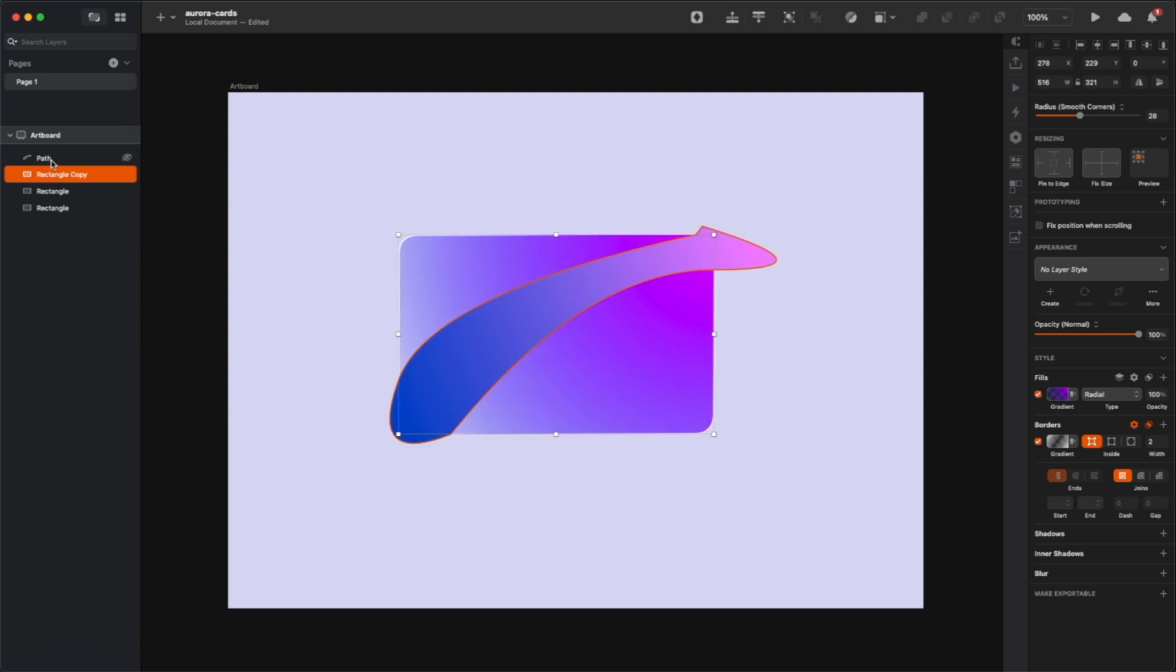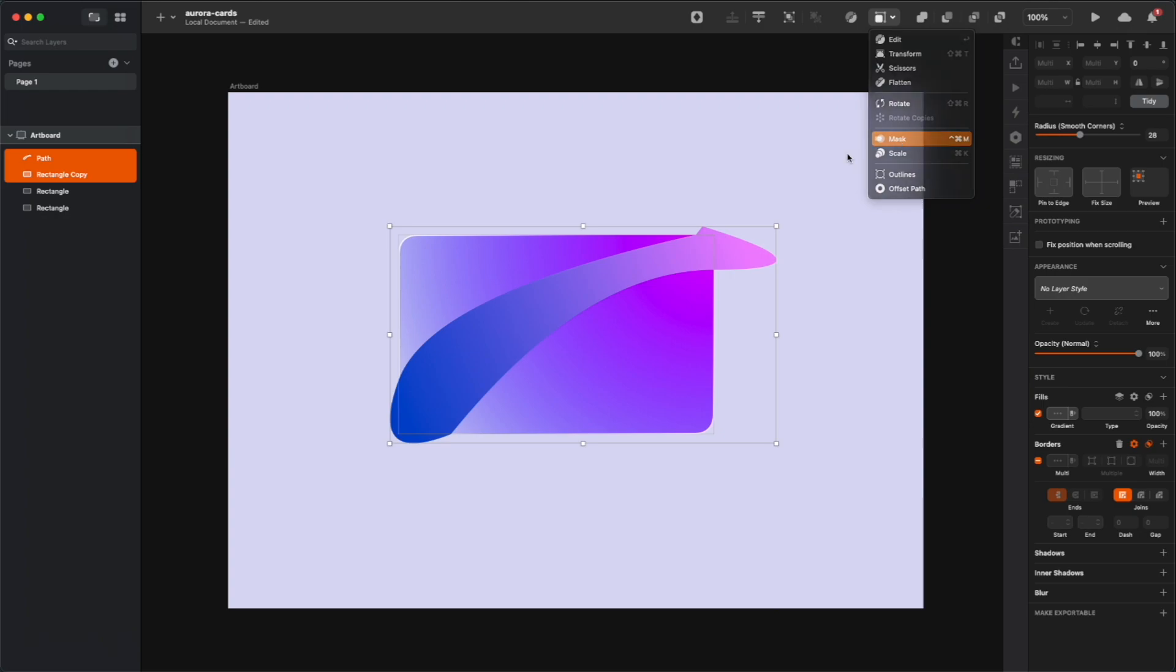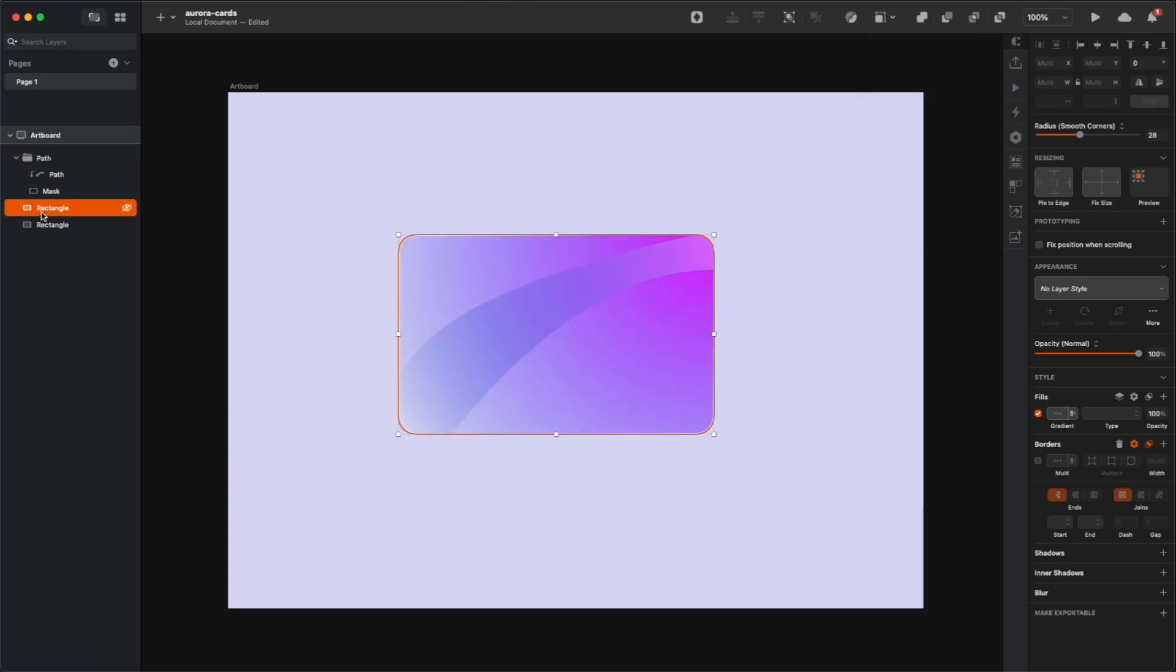Normally in Sketch, just one shape for a mask is enough, but if you're using Figma, duplicate the initial card and then mask your new shape with that card shape.